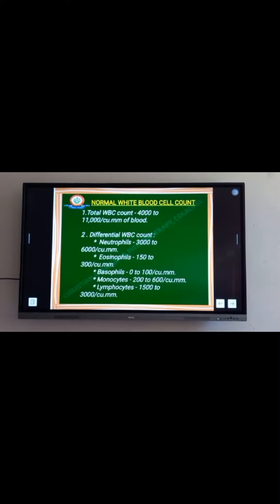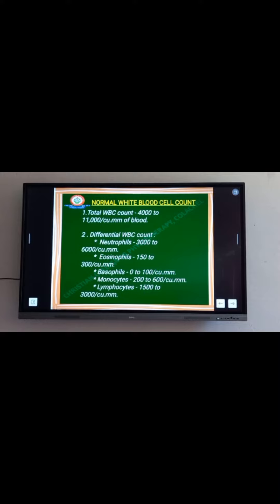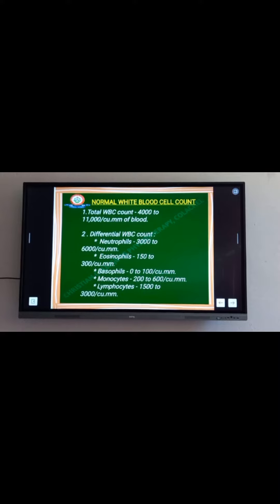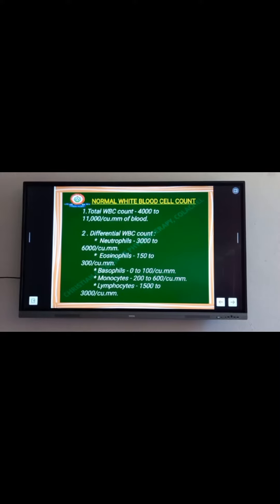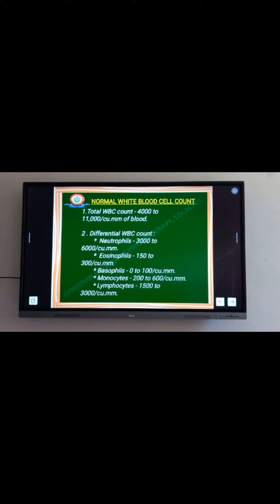Let's see about the normal white blood cell count. The total WBC count ranges from 4000 to 11000 per cubic millimeter of blood. In differential white blood cell count, the neutrophils ranges from 3000 to 6000 per cubic millimeter of blood. The eosinophils ranges from 150 to 300 per cubic millimeter of blood.